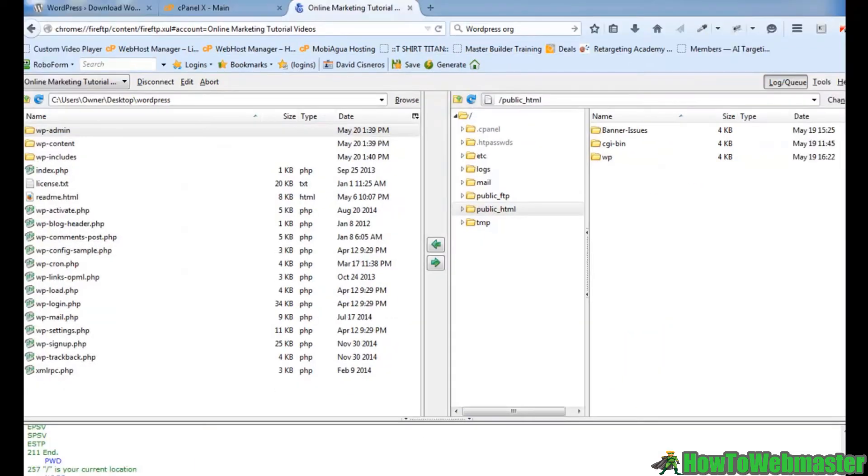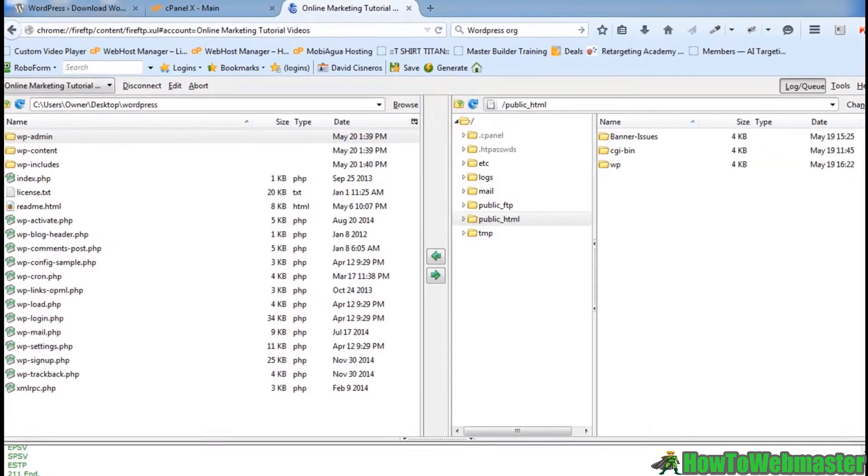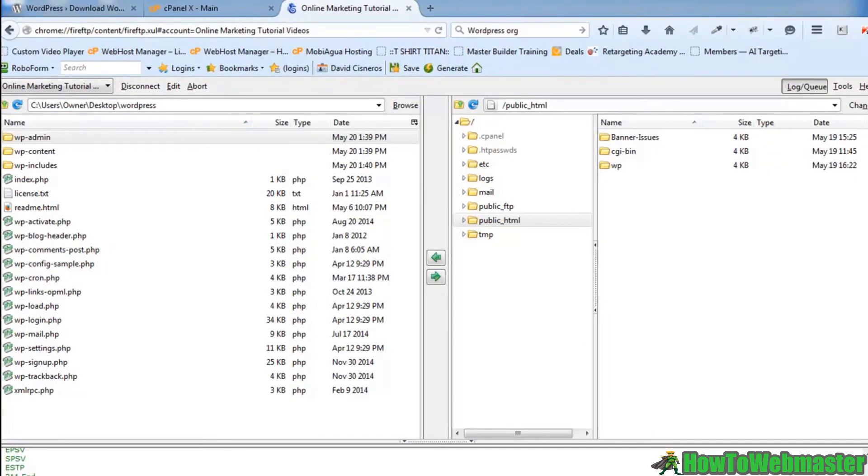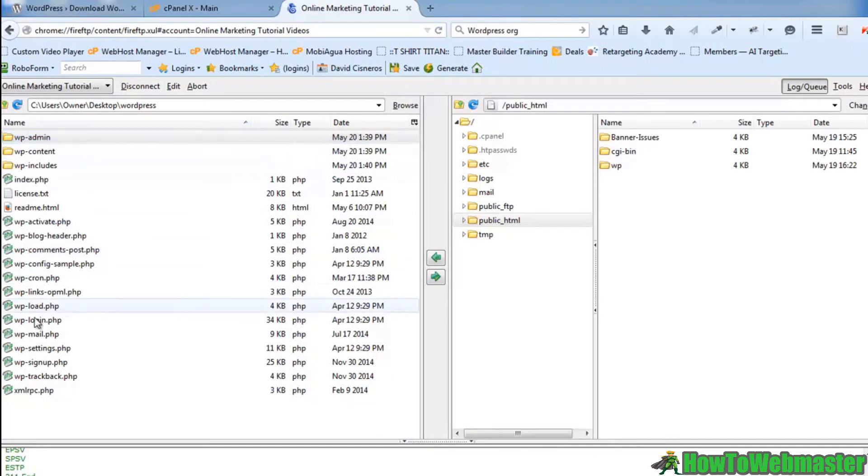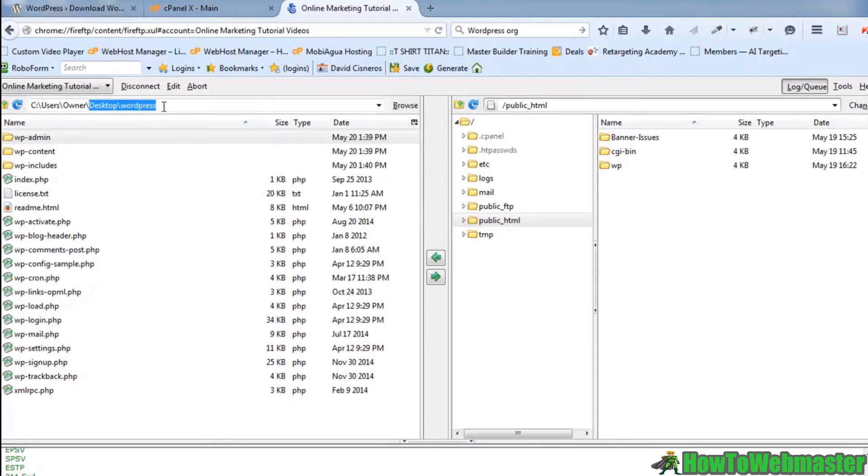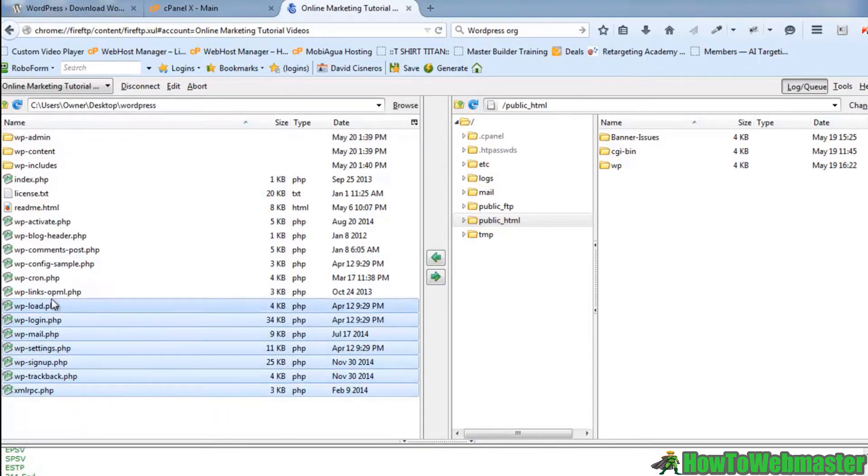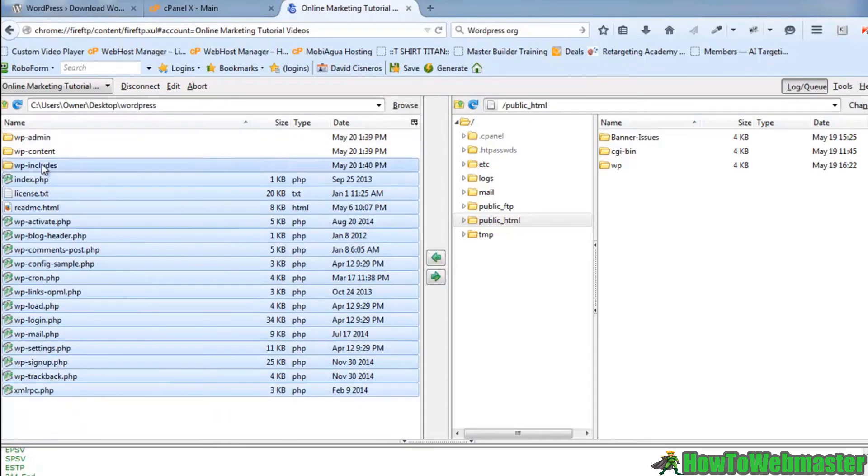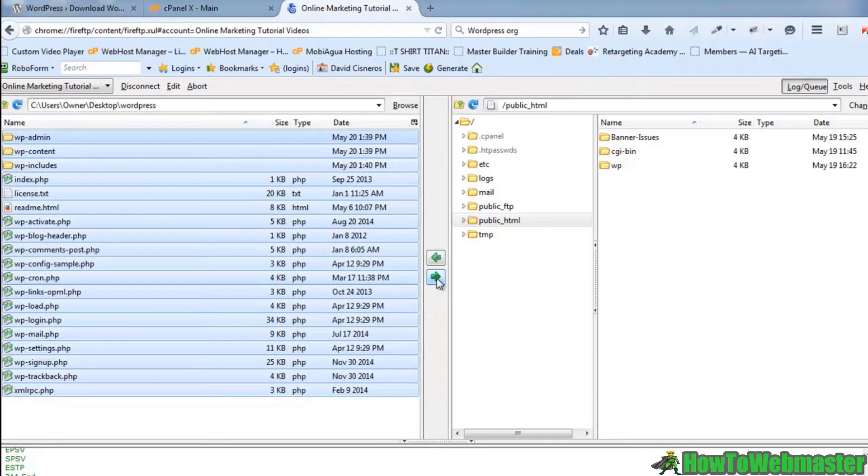All right. All the WordPress files have now downloaded to my desktop here. And what I've done on my FTP program is I've opened up the folder. You can see the desktop and I have a WordPress folder open. All I'm going to do is just highlight all of my files here, hit this green arrow,